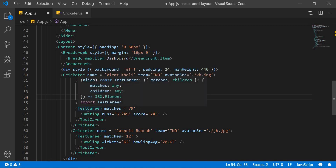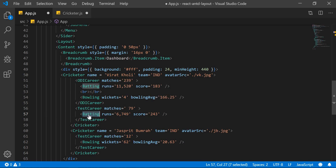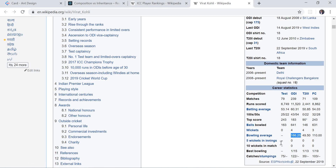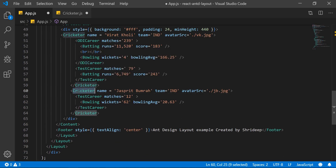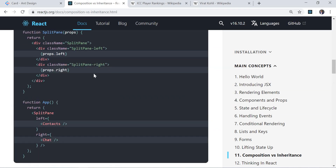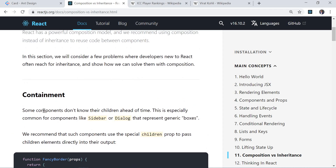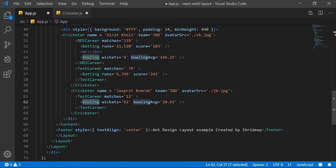In the second example I've shown a Test career where he is only doing batting. In his test career he has not done any bowling, so I don't need to add a Bowling component there. The Cricketer component ends there. The third example is again a Cricketer with just Test career and bowling. So it depends — he may have ODI career or Test career, and if you want both you can have both. This is what we call containment — we don't know what will be there beforehand, so in a dynamic scenario we can handle conditions.